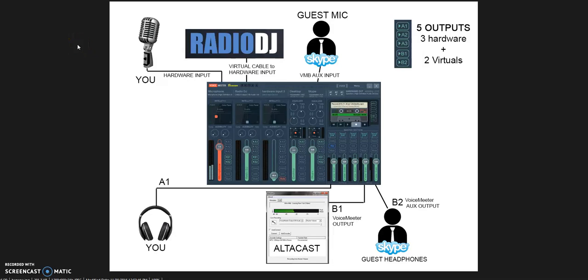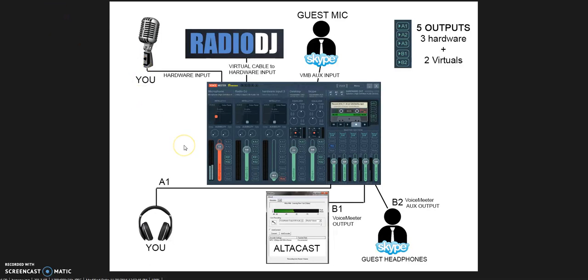Alright guys, I decided to make this tutorial about how to set up VoiceMeeter Banana with RadioDJ, your microphone, and Skype—minimum setup for a radio show. I decided to do this after many hours I spent trying to figure out how to make it work, wasting time listening to other tutorials on YouTube that are wrong and confusing.